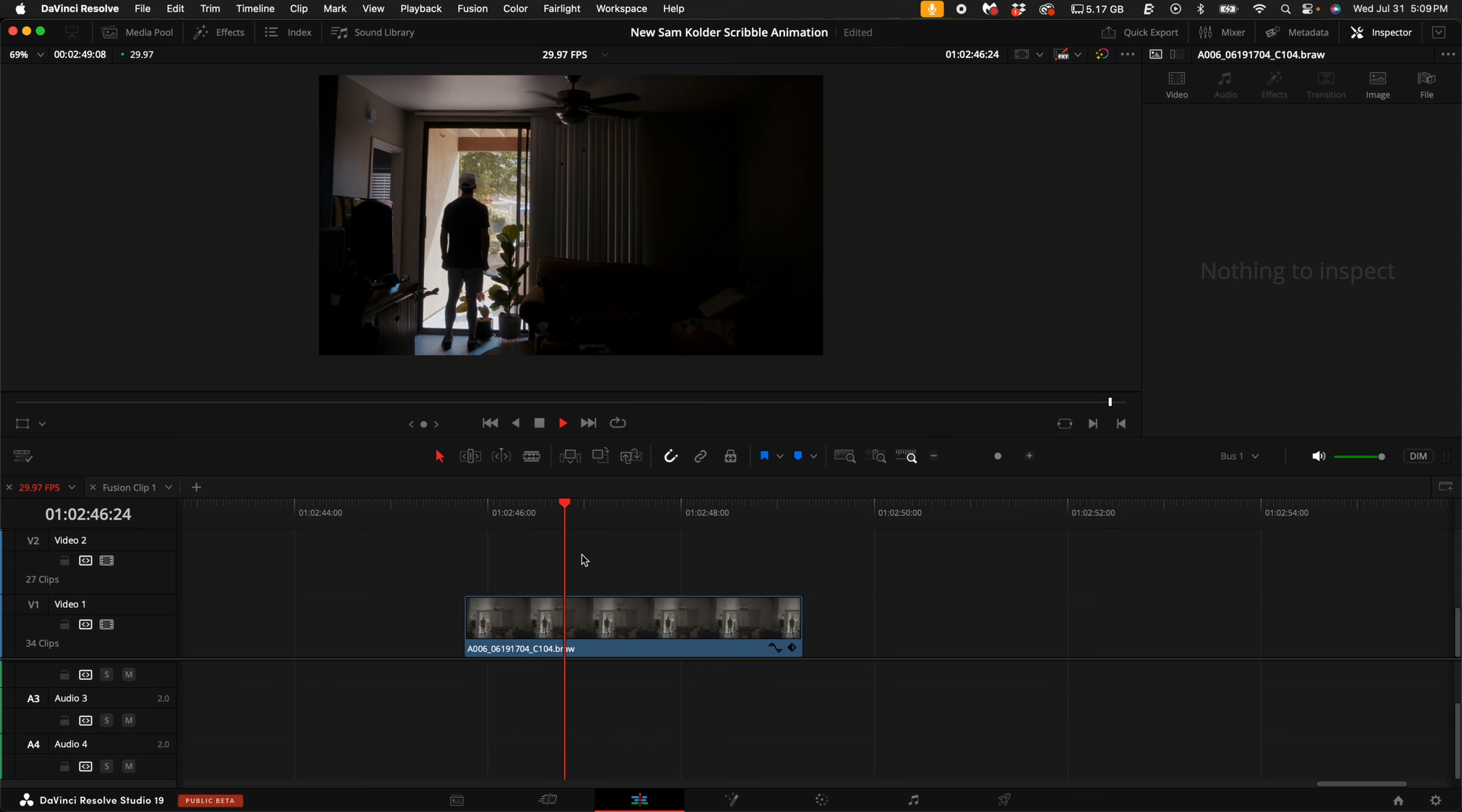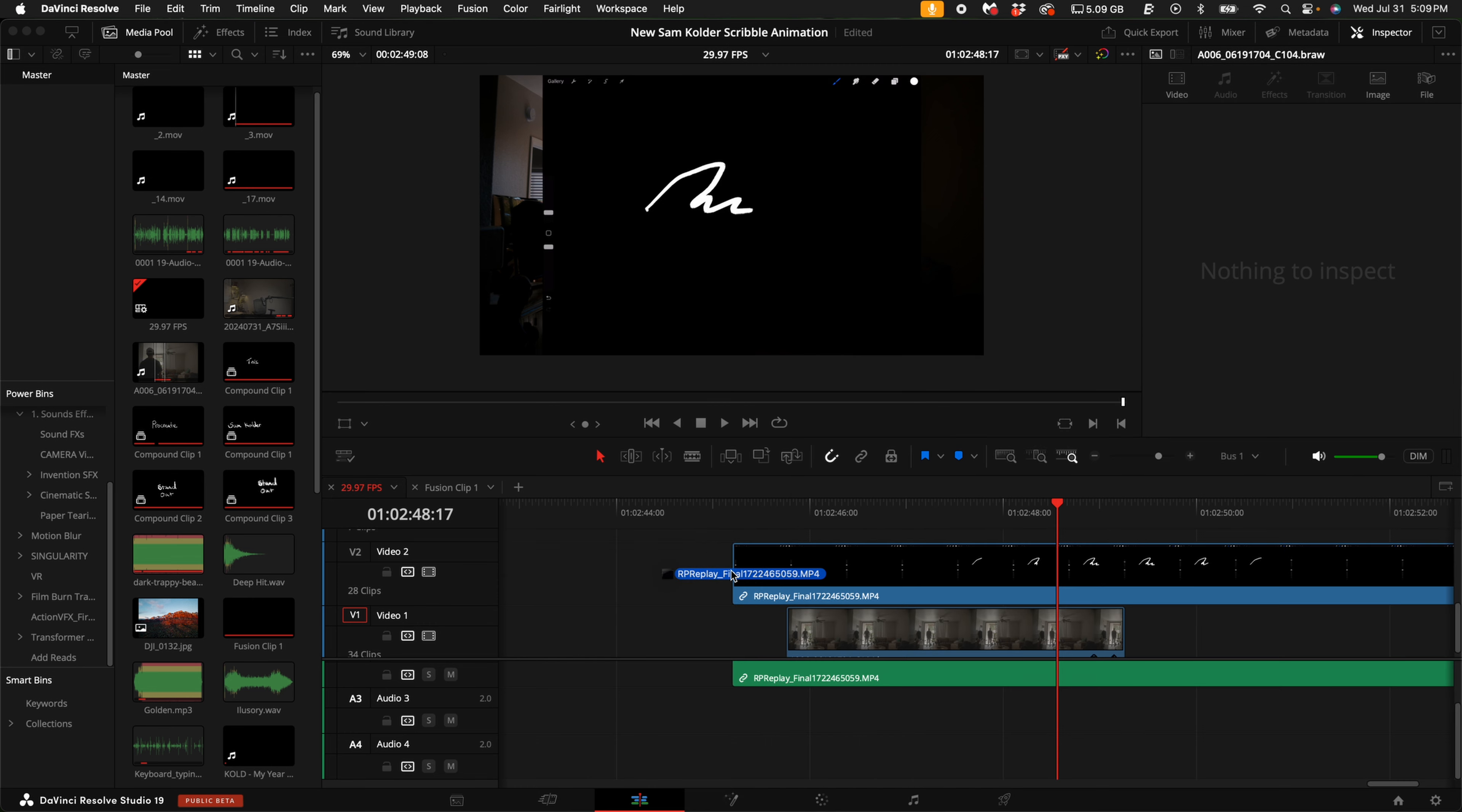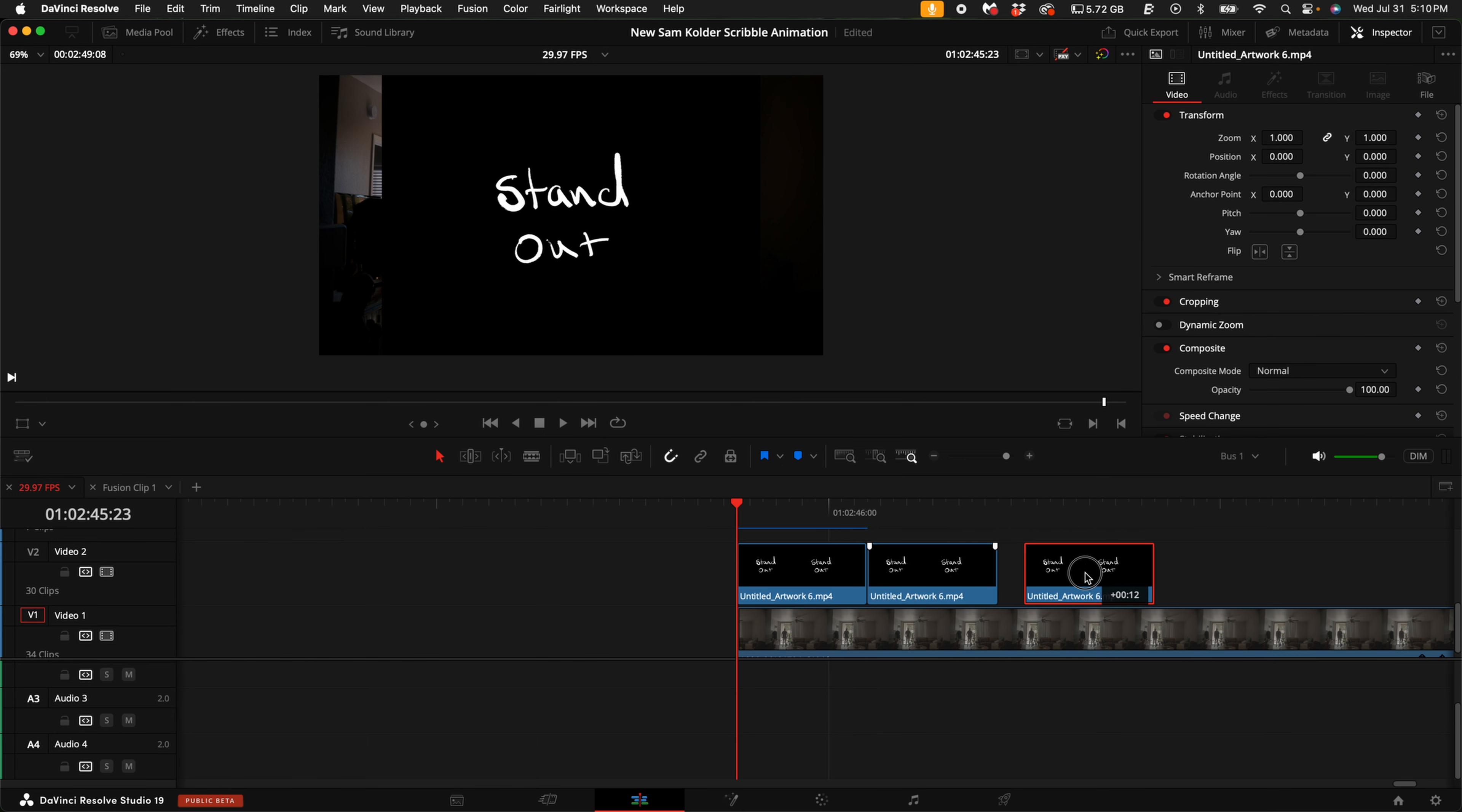Here we have the clip of where we want to overlay the standout text. Head over to your download folder and drag it into DaVinci Resolve. Since I only wrote out four frames, it's going to be a really short clip. So in order to make it longer, you can hold down option on your keyboard and click and drag to duplicate the clip. Go ahead and do that a few times.